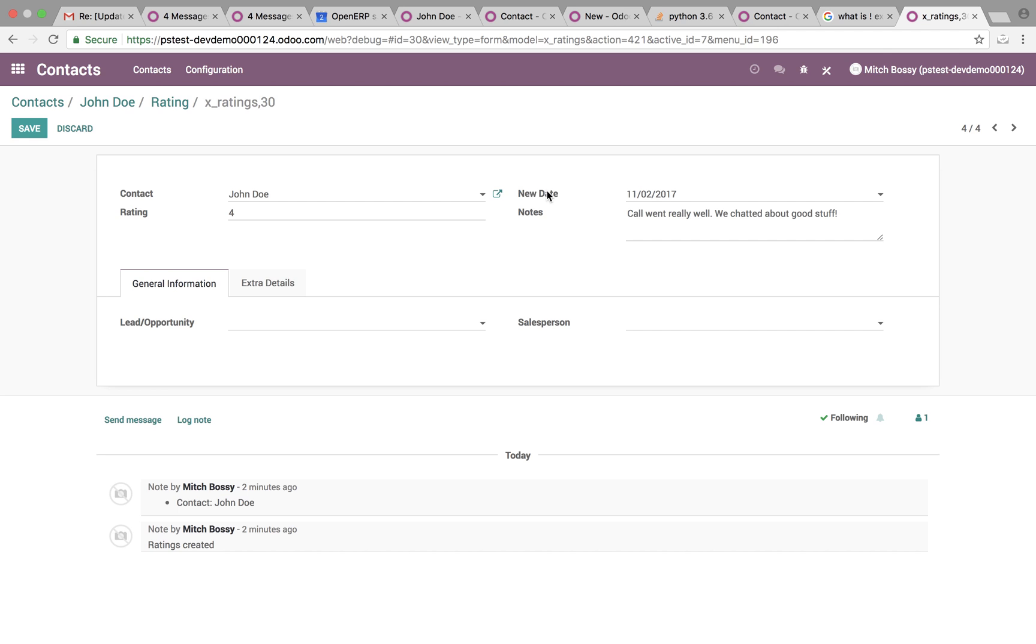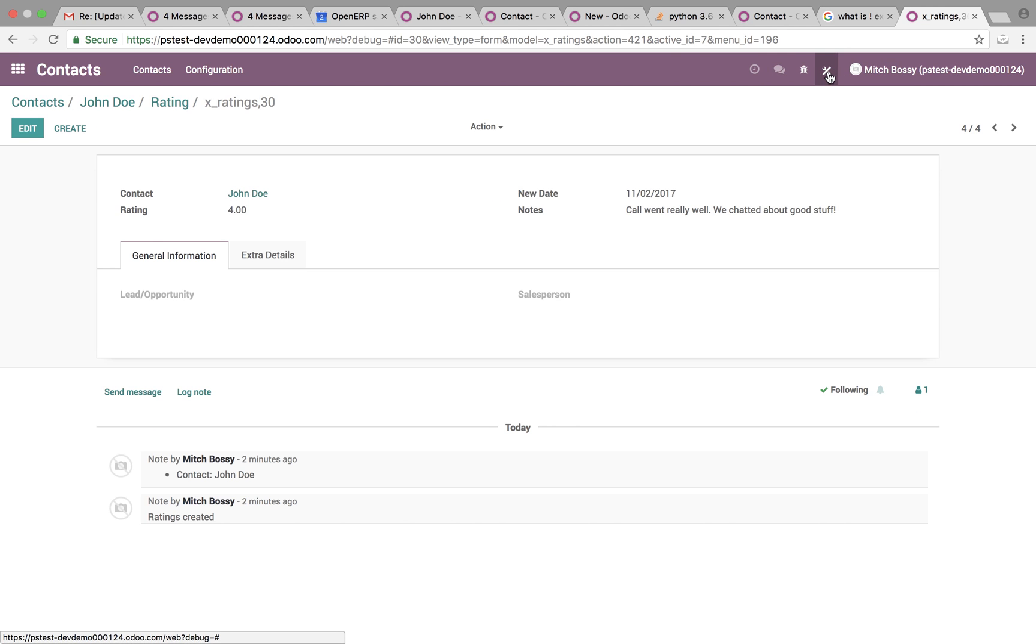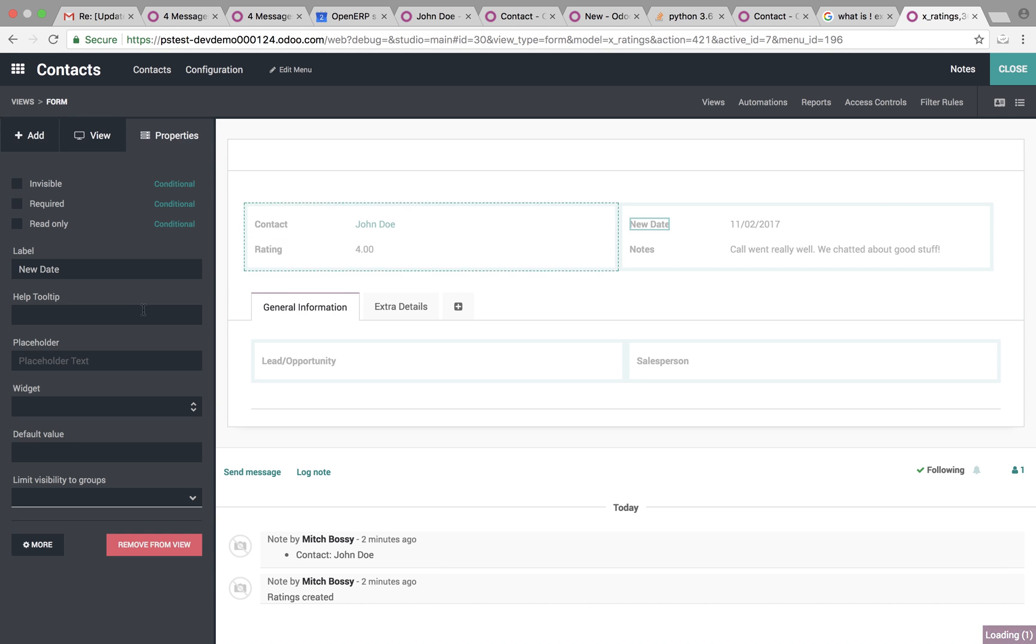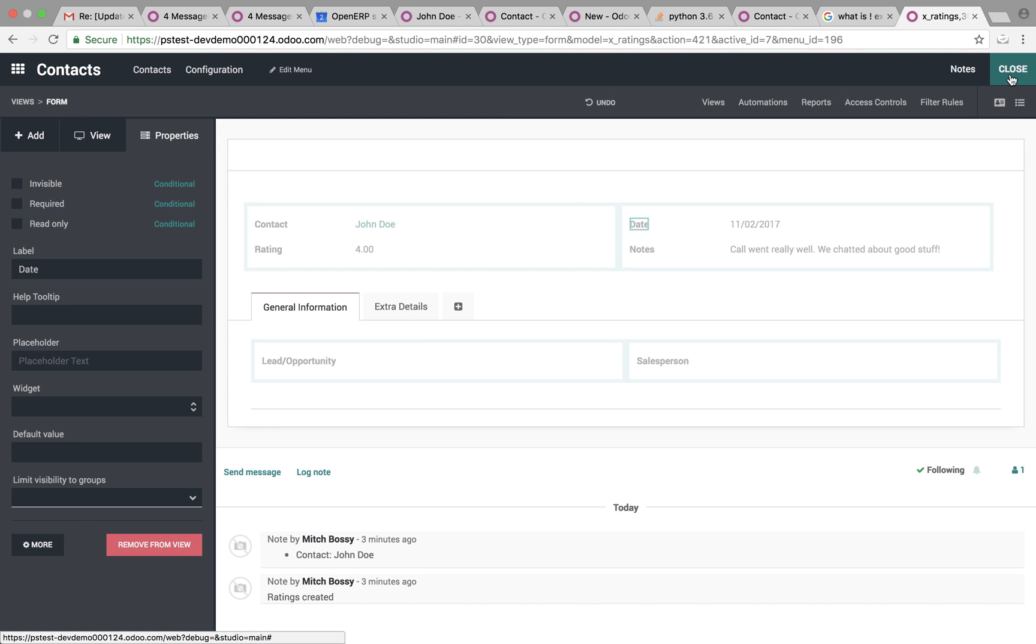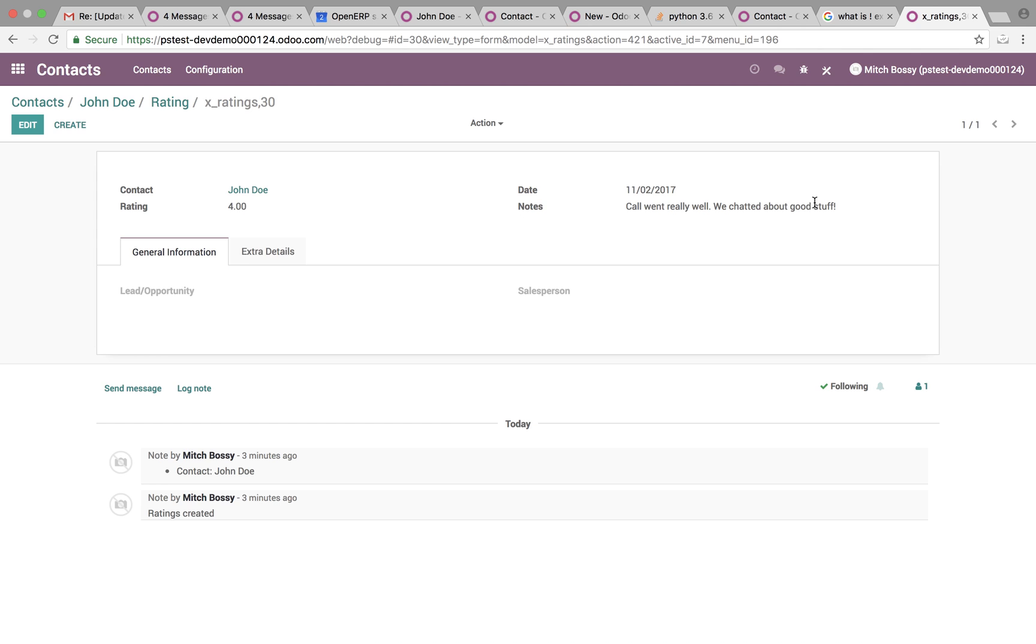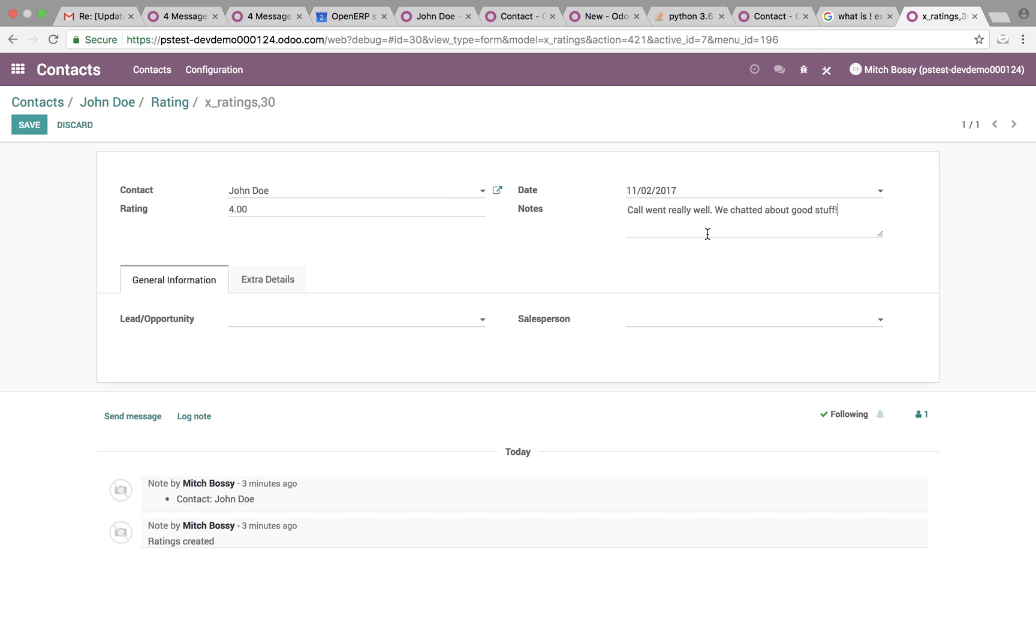The date, if you want to change this, you can use Odoo Studio to quickly make a change like that from new to just date. Updates the interface and then you can have your notes here. Quickly type in everything went well.